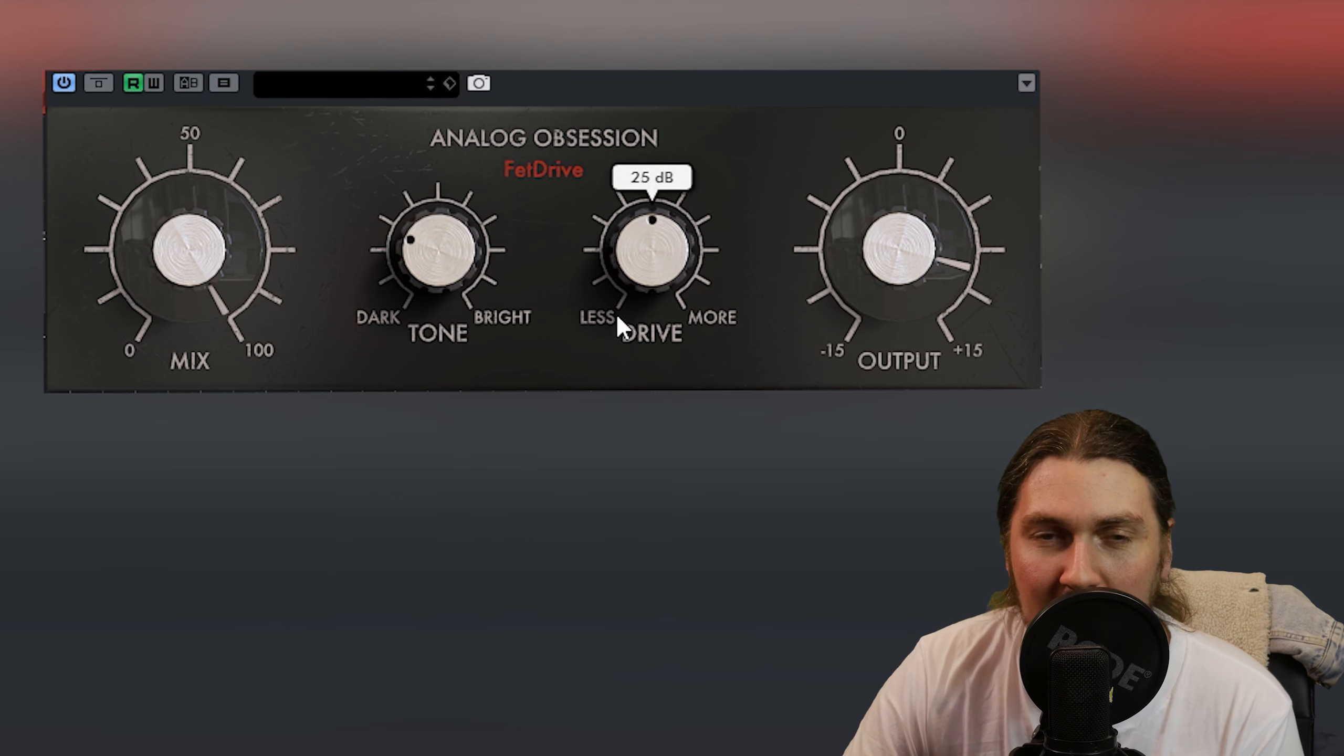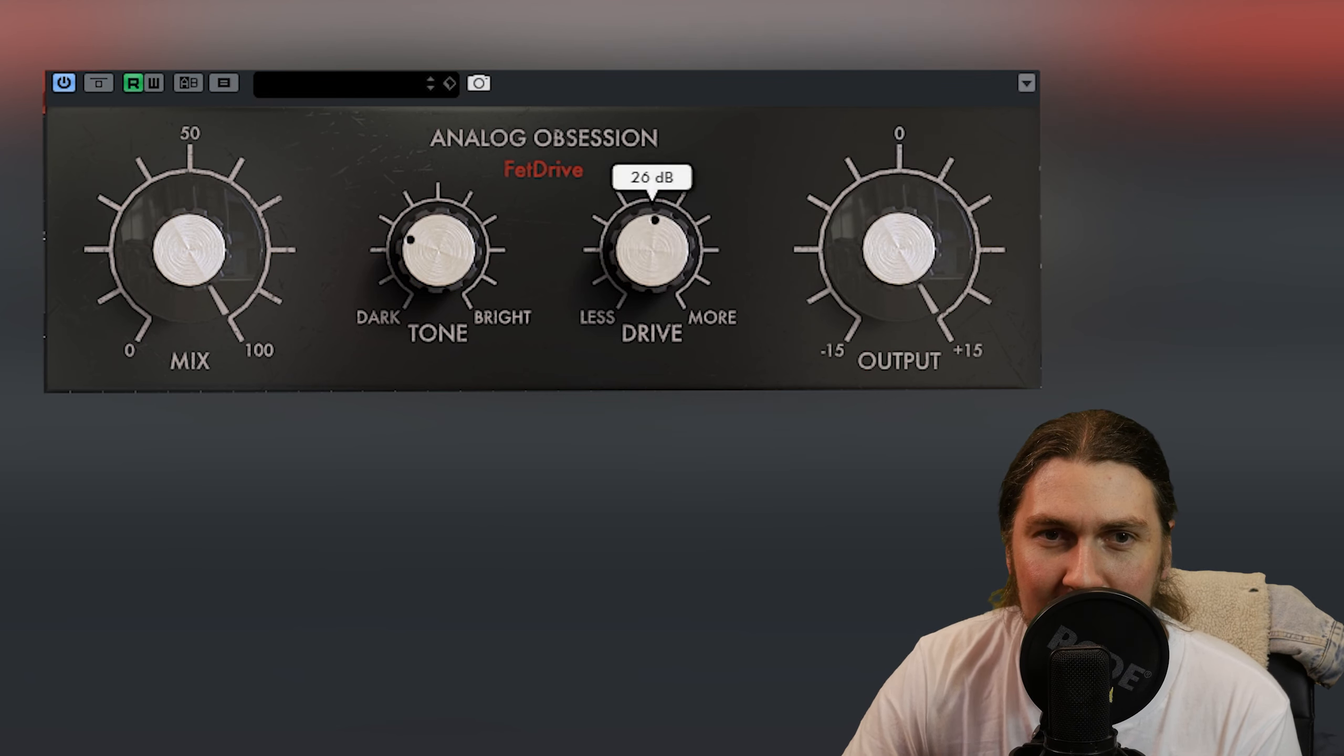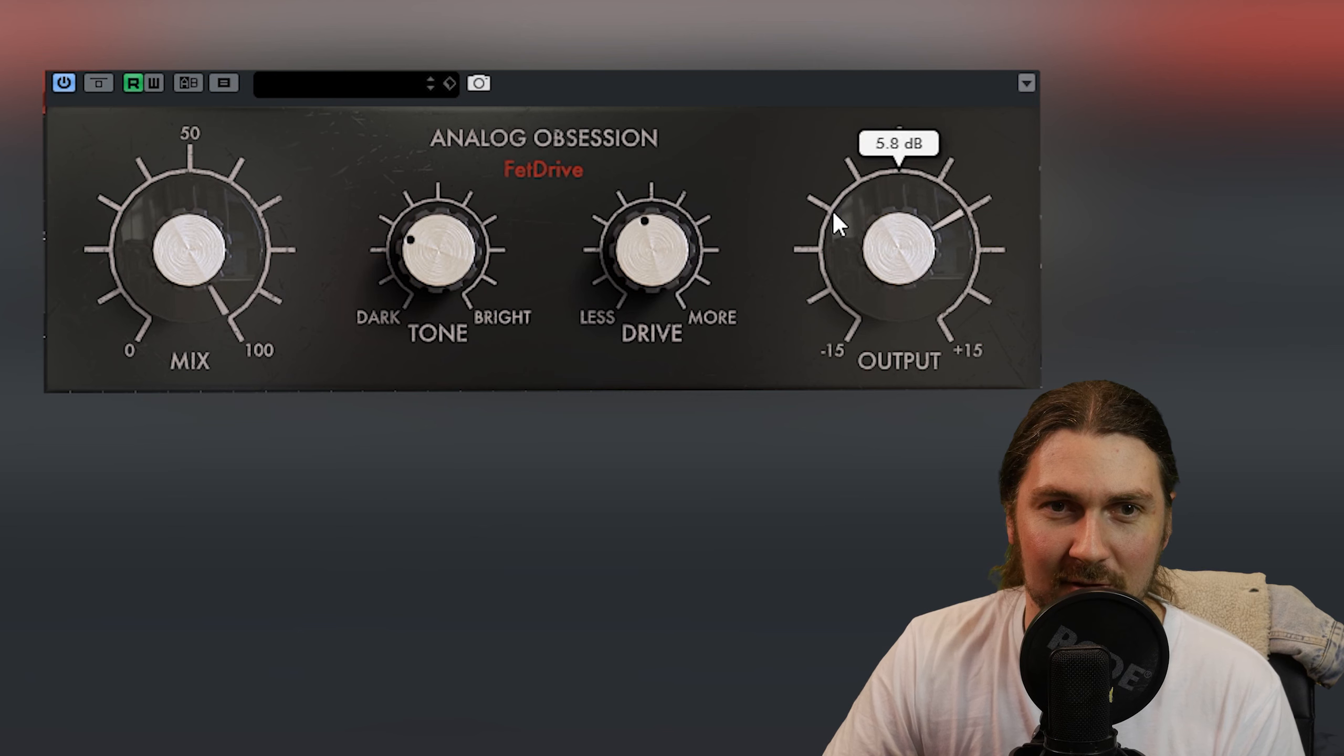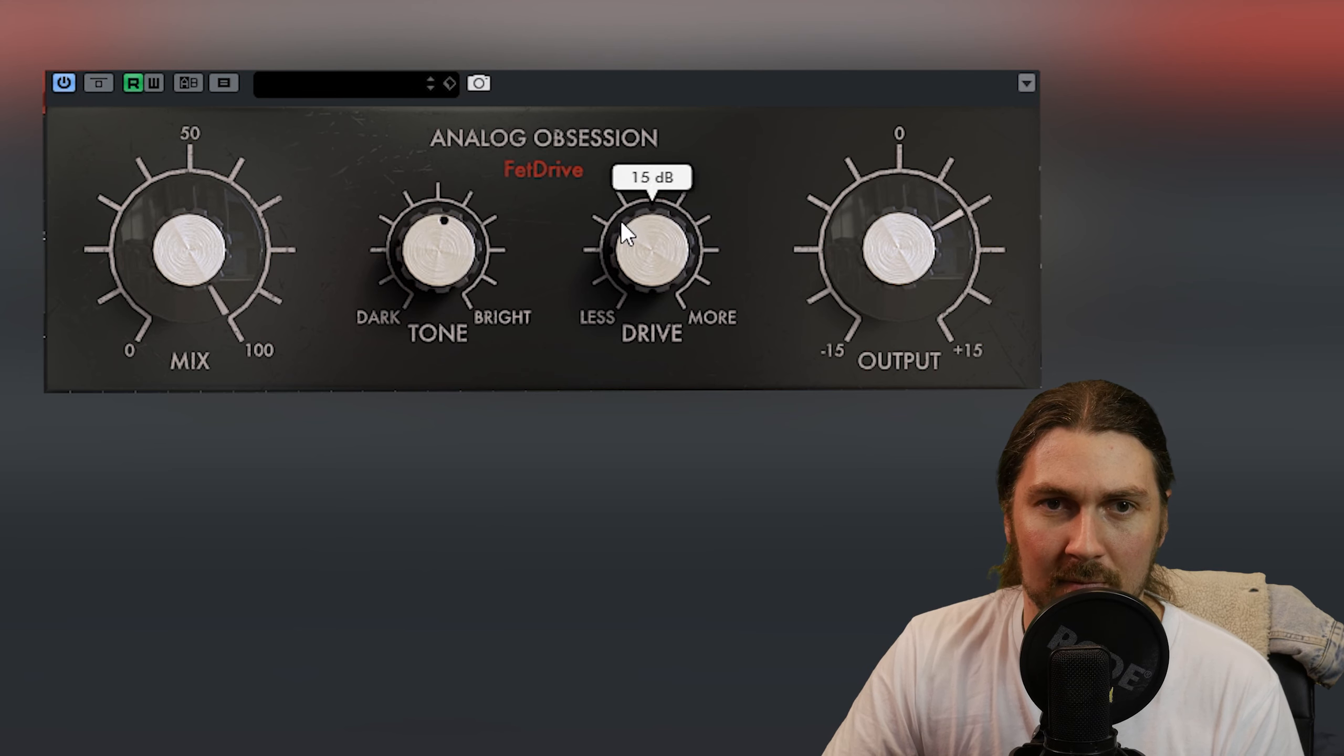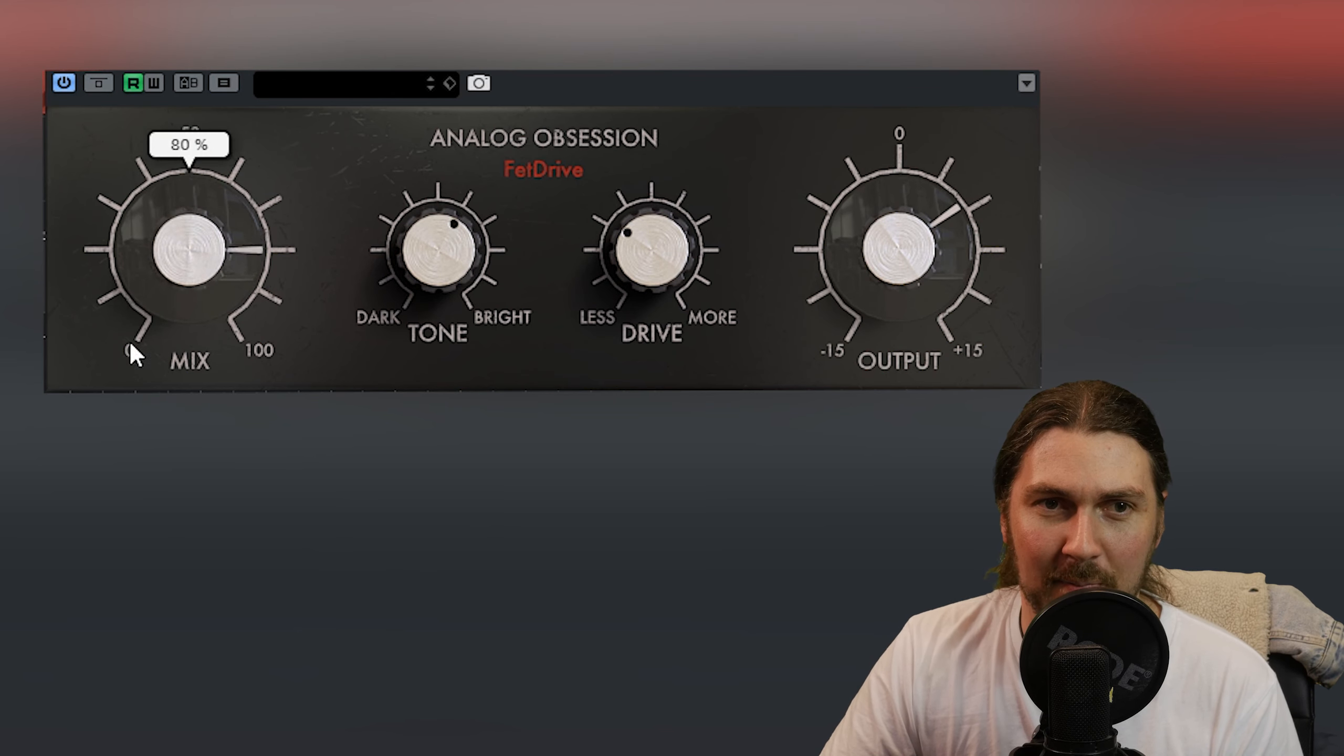I think it works better at lower gain. I don't think it does the full-on distortion too well. Just as you start to hear it fizzle I think that's where it kind of is strong. It's getting a bit meaty there. That's nice.